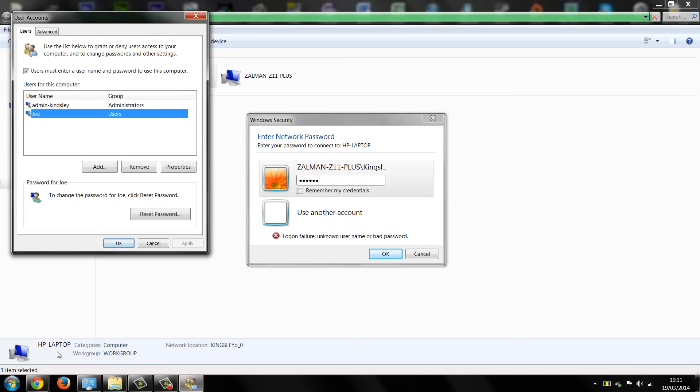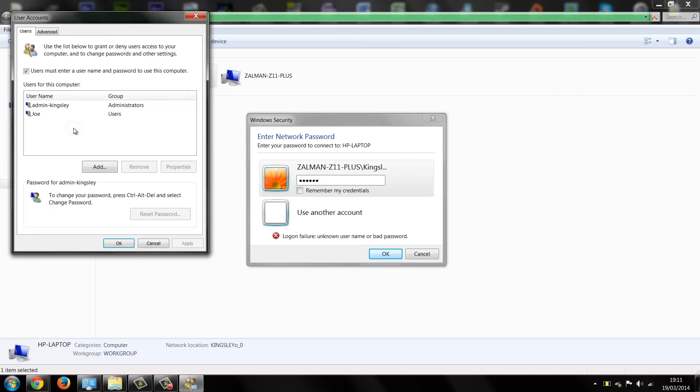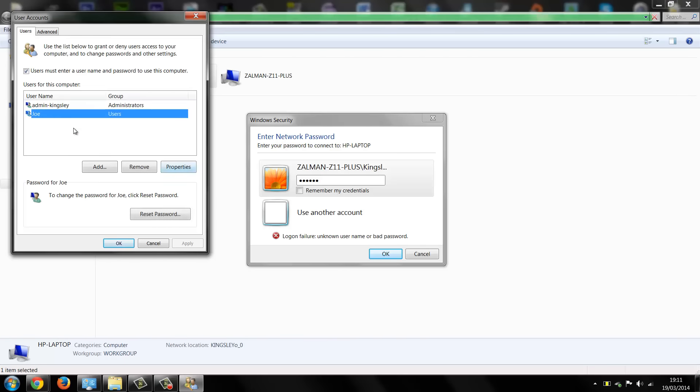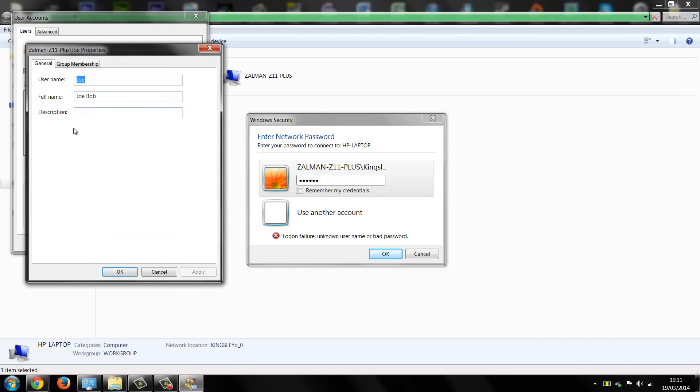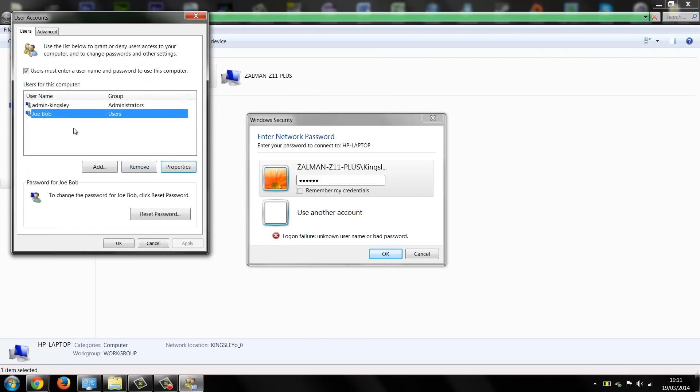So this is how you find it. As you can see here with my account my name is Kingsley Chmazy, however my username is admin Kingsley. Now we can come in here now and let's say go into properties and now we can change his username to Joe Bob to match his name. You can do whatever you like and the same goes for the passwords, you could reset his password here.